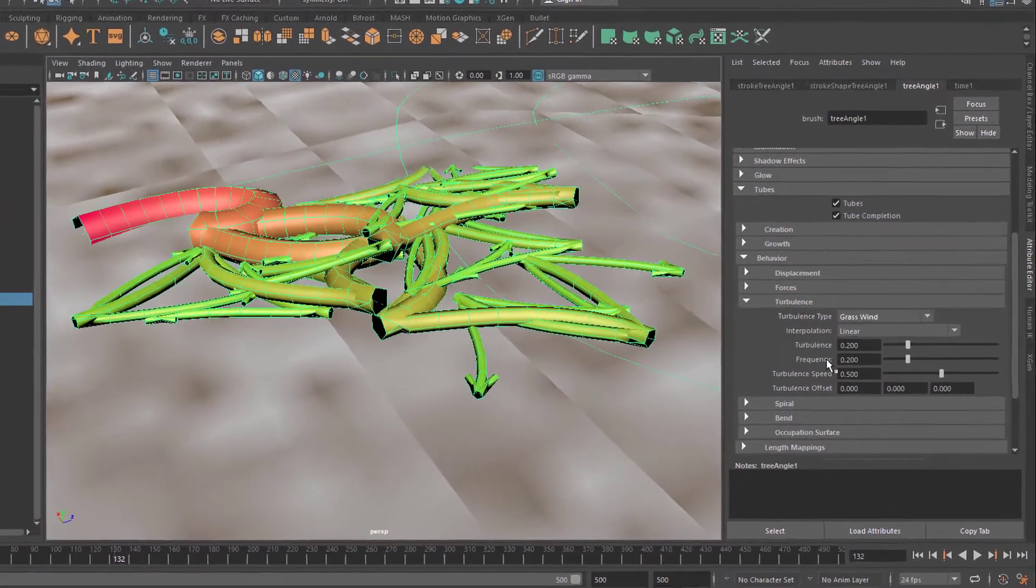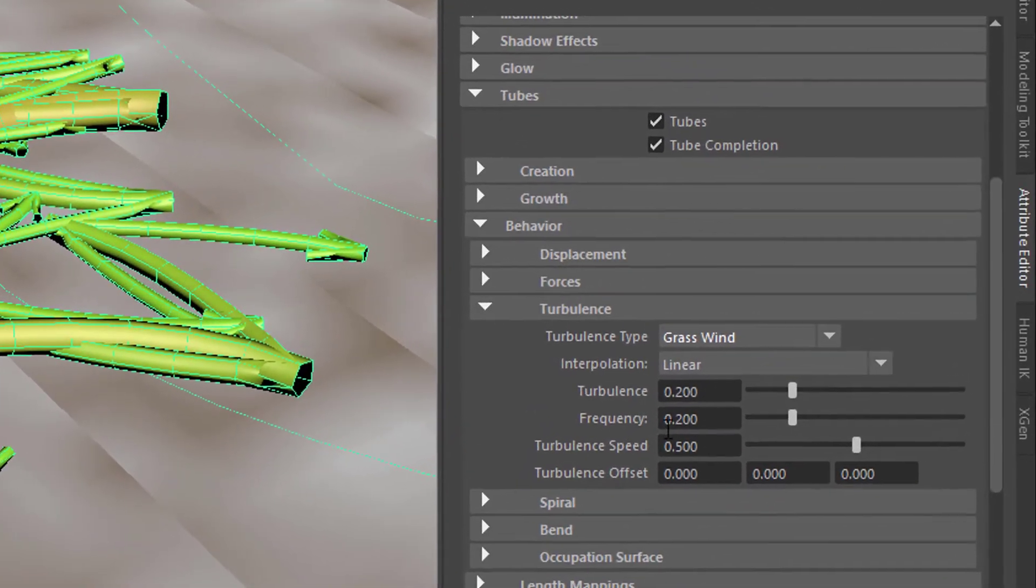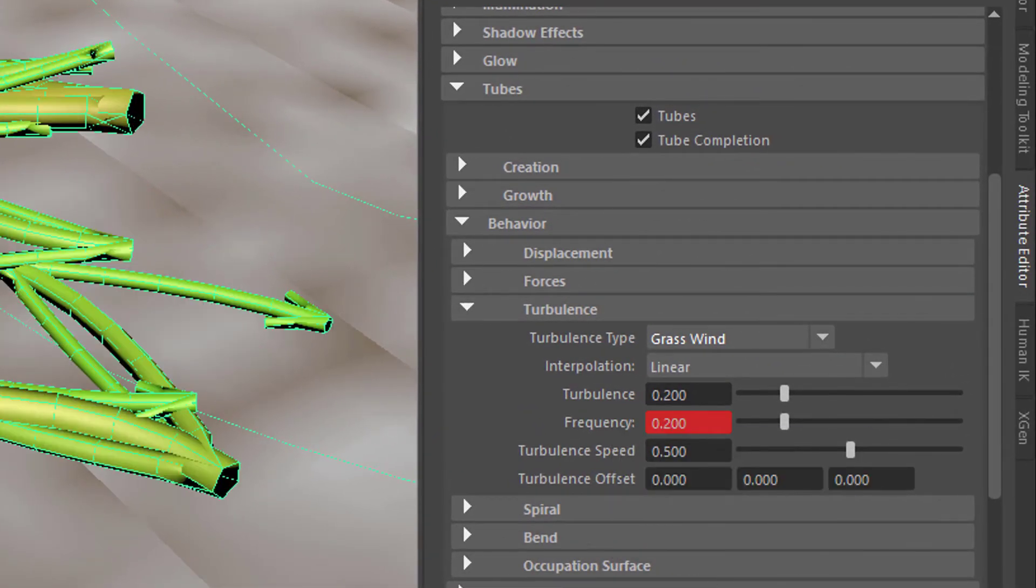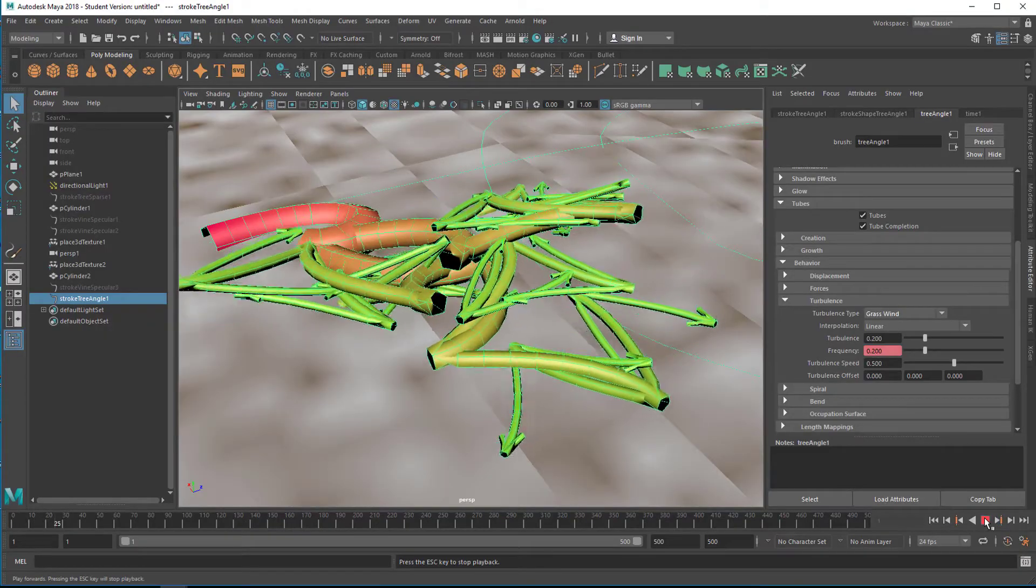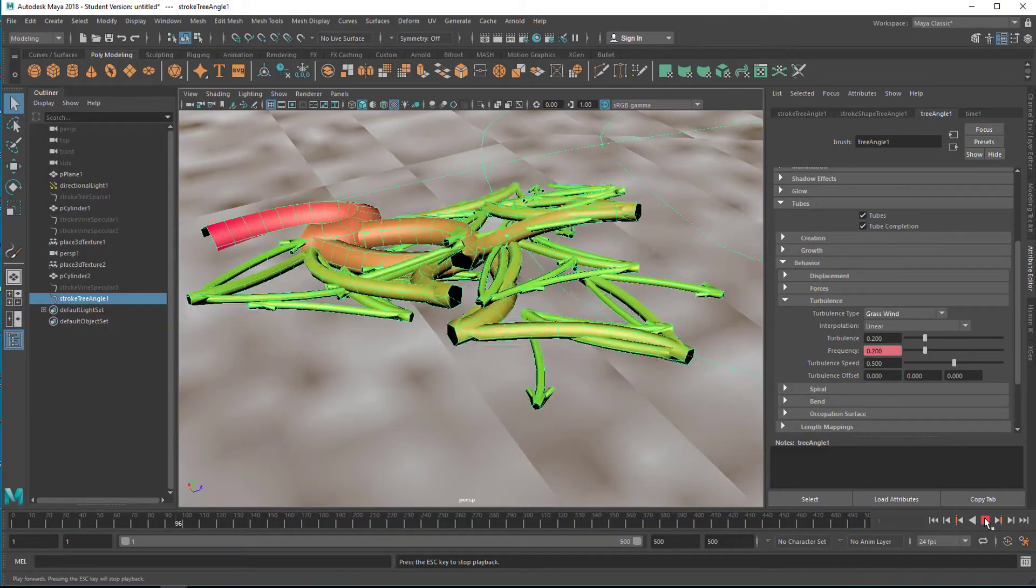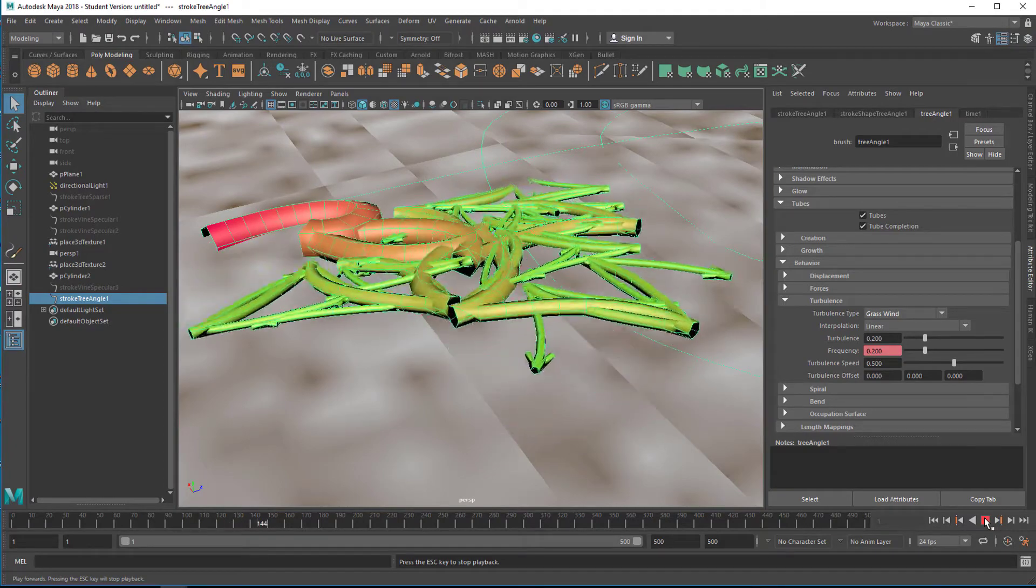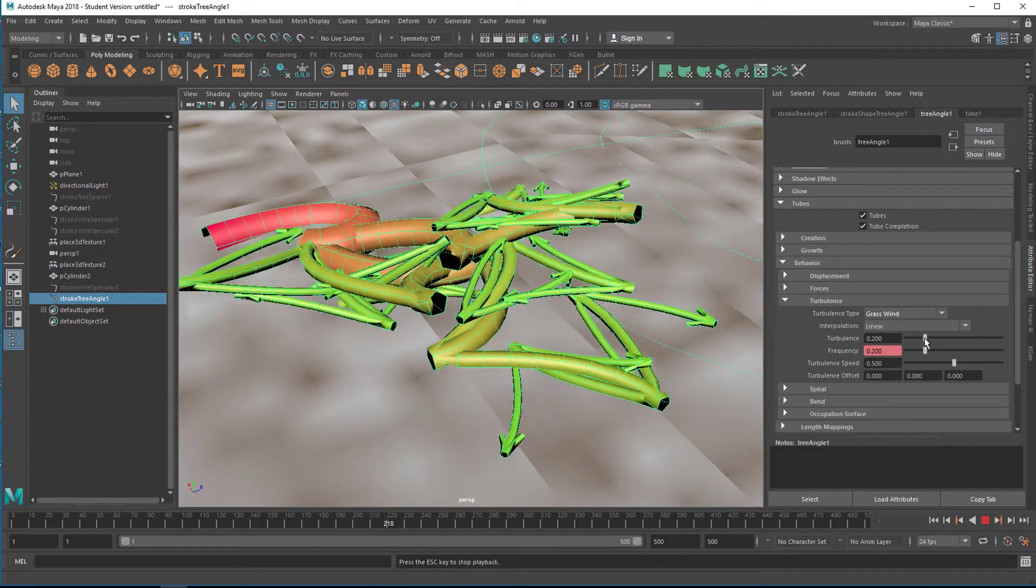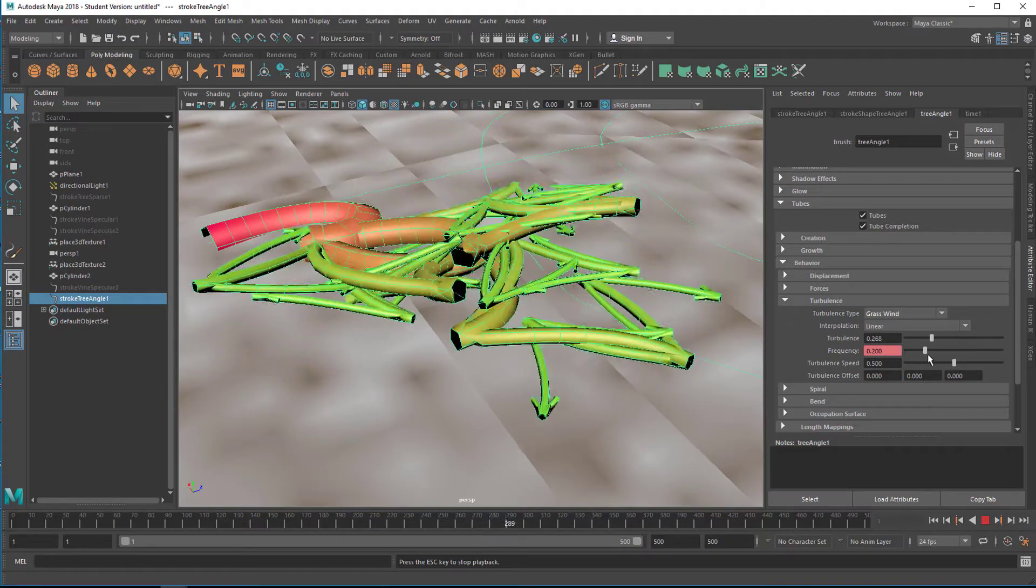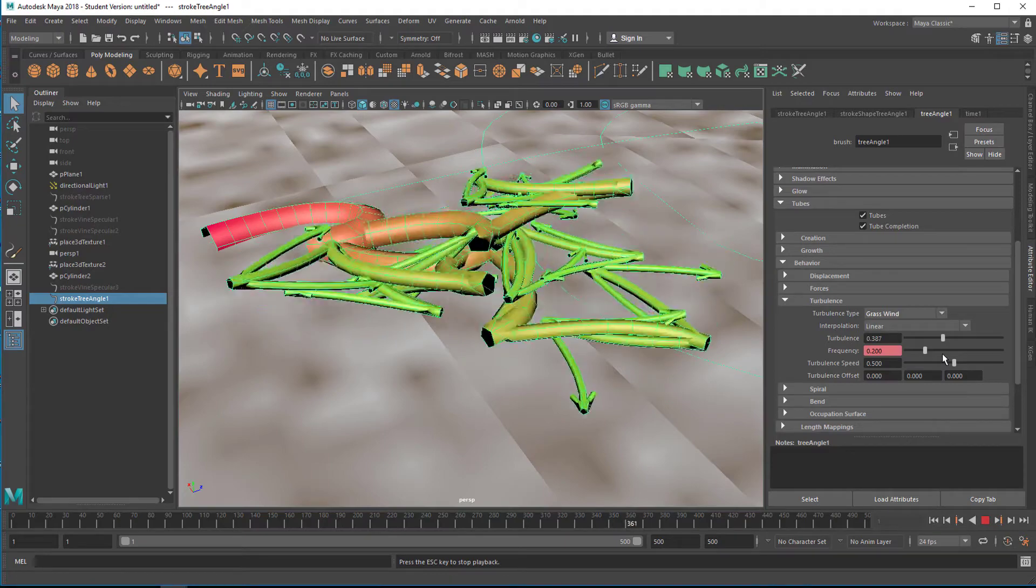For example, for the turbulence frequency, right-mouse-click, Set Key. And now all of a sudden I get this animation. I haven't done anything but just set one keyframe, a random keyframe basically. Now you can play with the parameters here: the randomness of the turbulence, the strength of the turbulence.